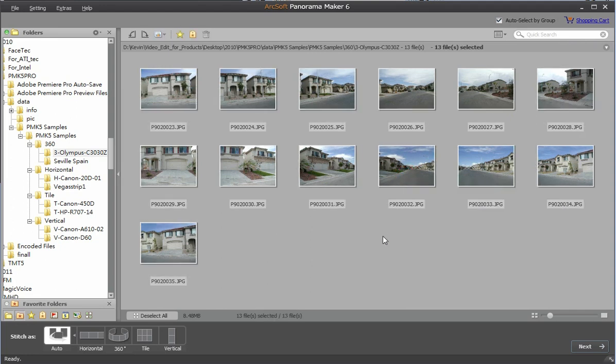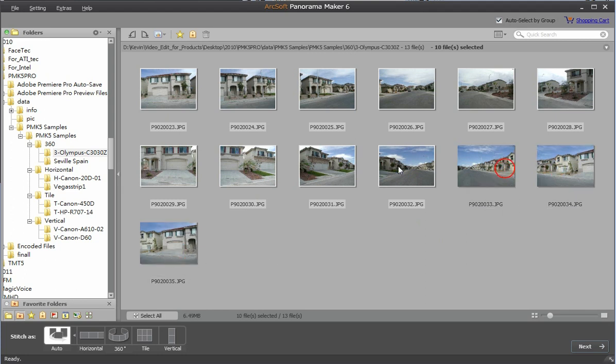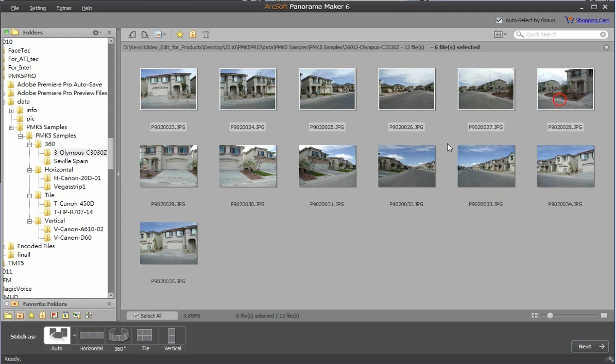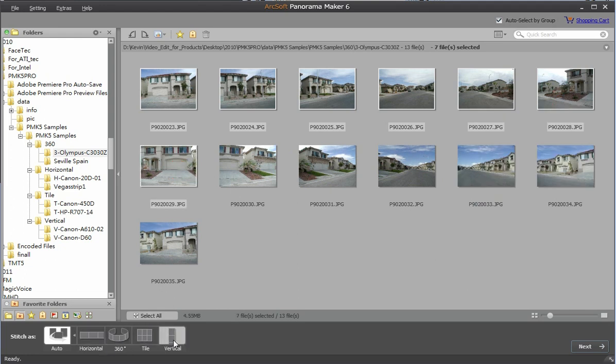You can press the control key to select or unselect the photo. You can choose the desired stitch mode on the bottom left. Once done, click next.